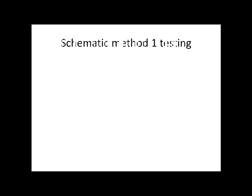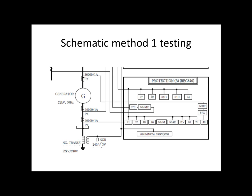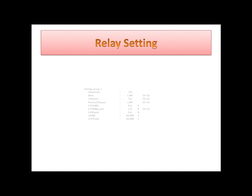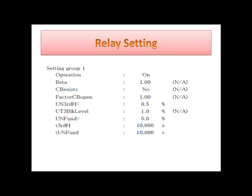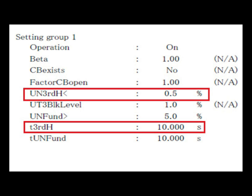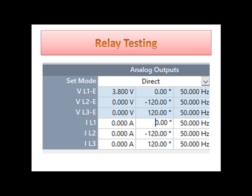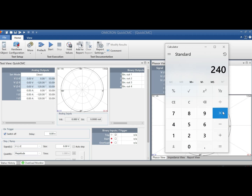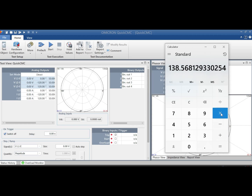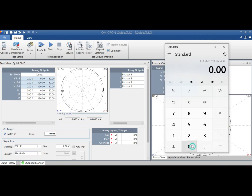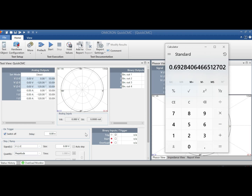Now we will see one sample testing for this 100% stator earth fault protection. This scheme is a third harmonic neutral side voltage detecting method. For this only we have two settings: one is UN3 under-voltage setting of 0.5%, and the next is tripping time, which is 10 seconds. Now we will go for testing. First we will calculate the testing value. VT secondary is 240V. We need phase to neutral, so divide by 1.732, we get 138.65V. Now we have to multiply by 0.5%, so multiply this value with 0.005, we get 0.69V at 150Hz. If we inject this value, it will give a trip in nearly 10 seconds as per the settings of the relay.